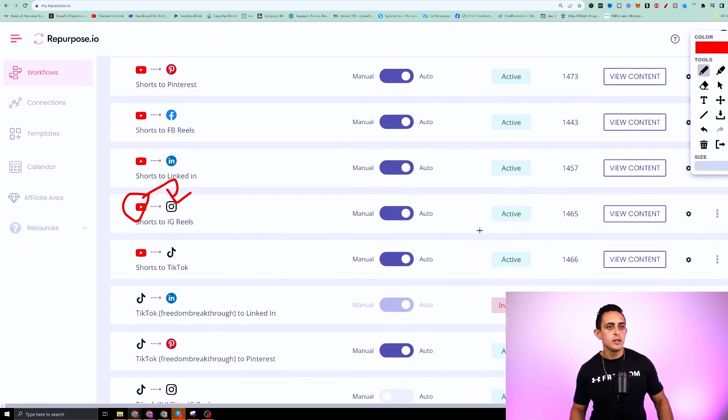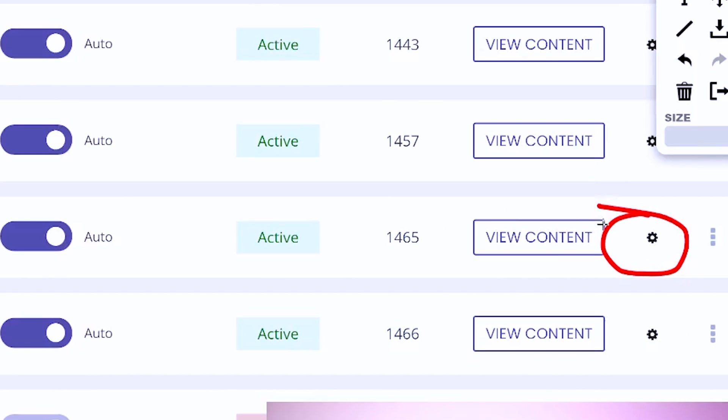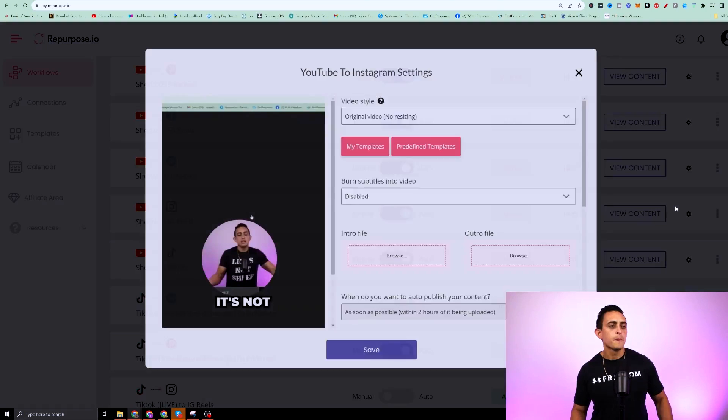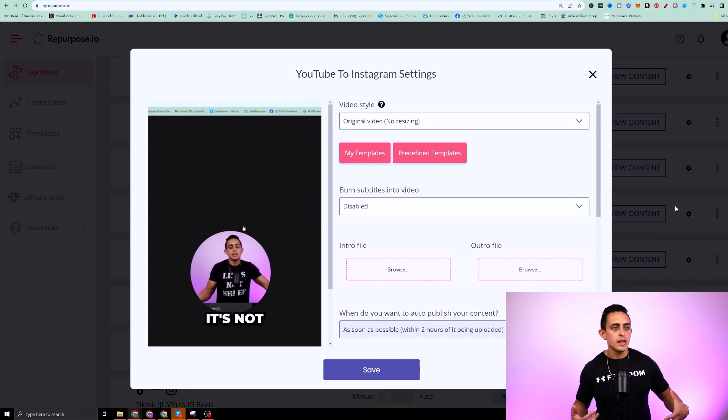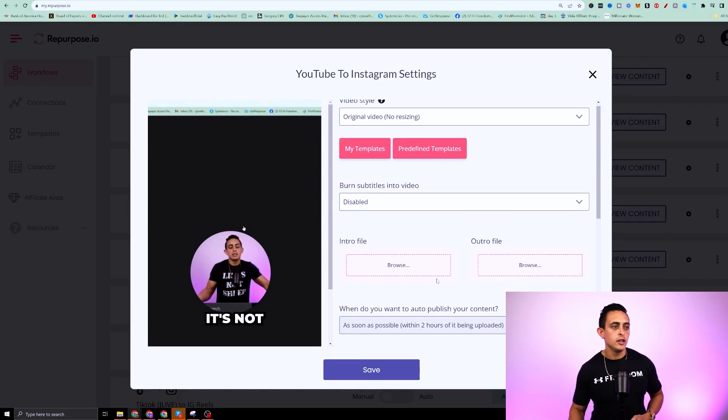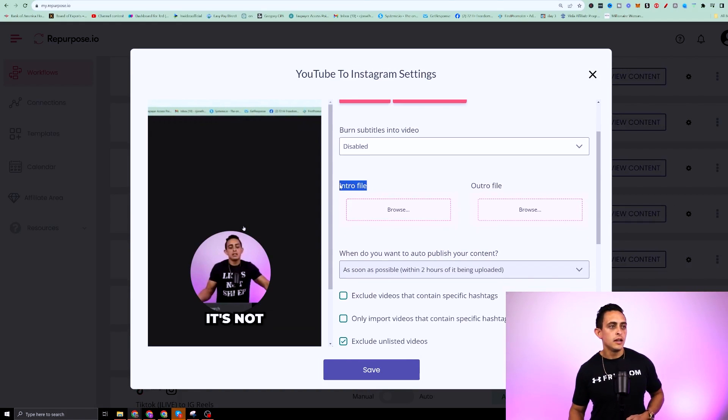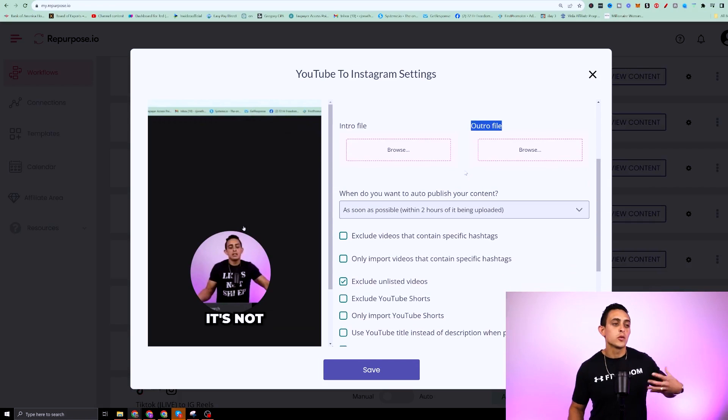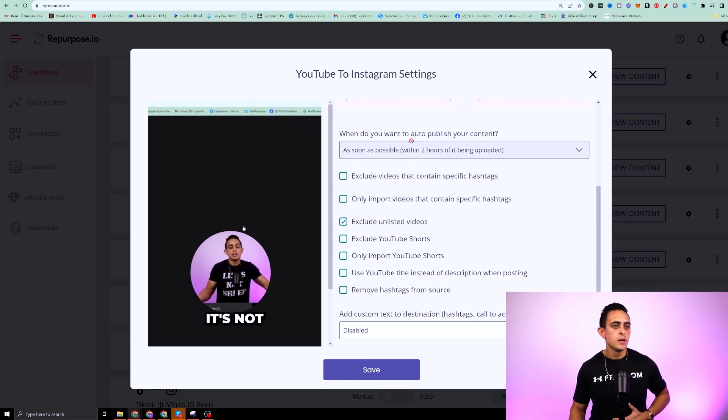Now what you can do is you can go over here where it says settings, you could click on that and you could tell it how you want it to look. You could even add an intro file and outro if you really wanted to.